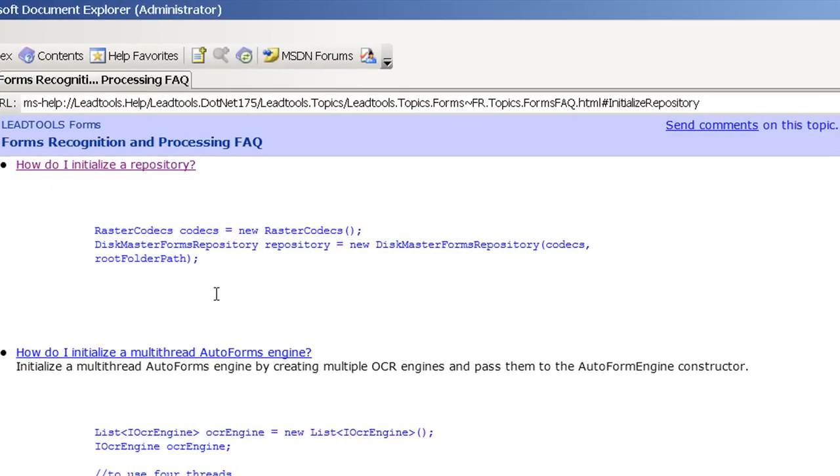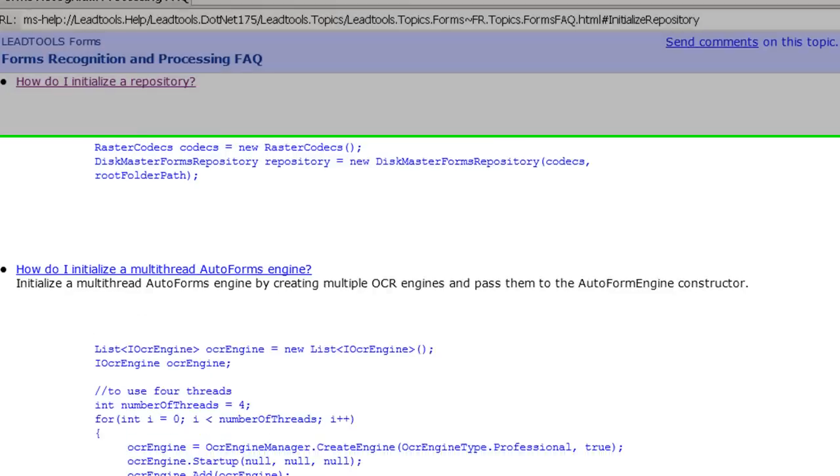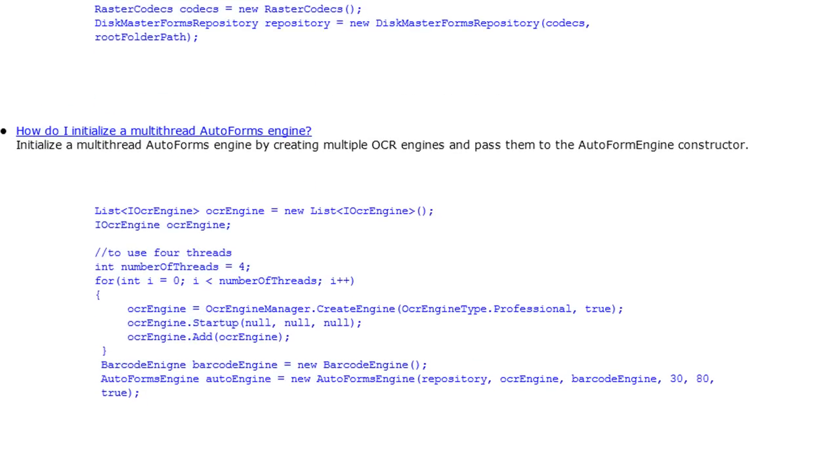The first question is how to create a master forms repository object. We'll use this to compare with unrecognized forms in order to identify them.